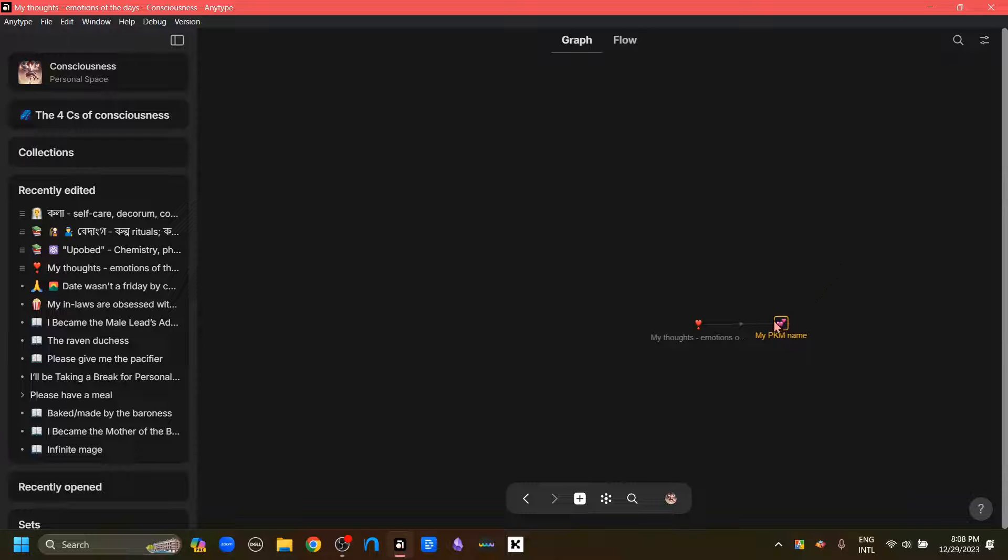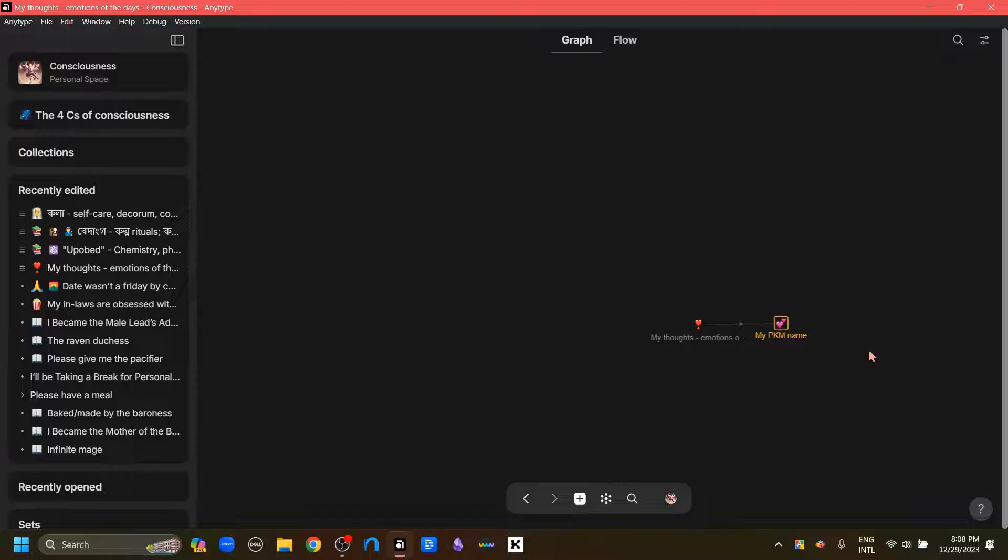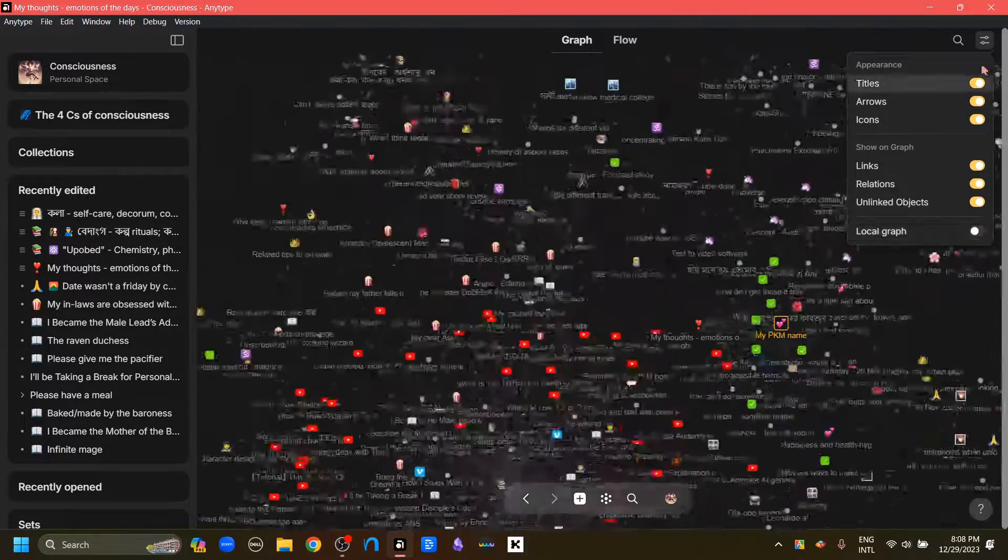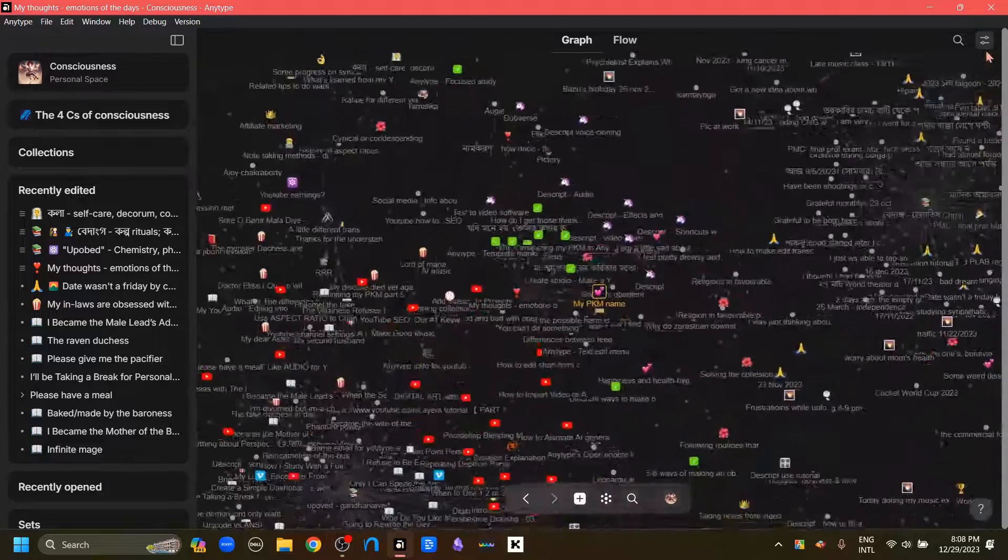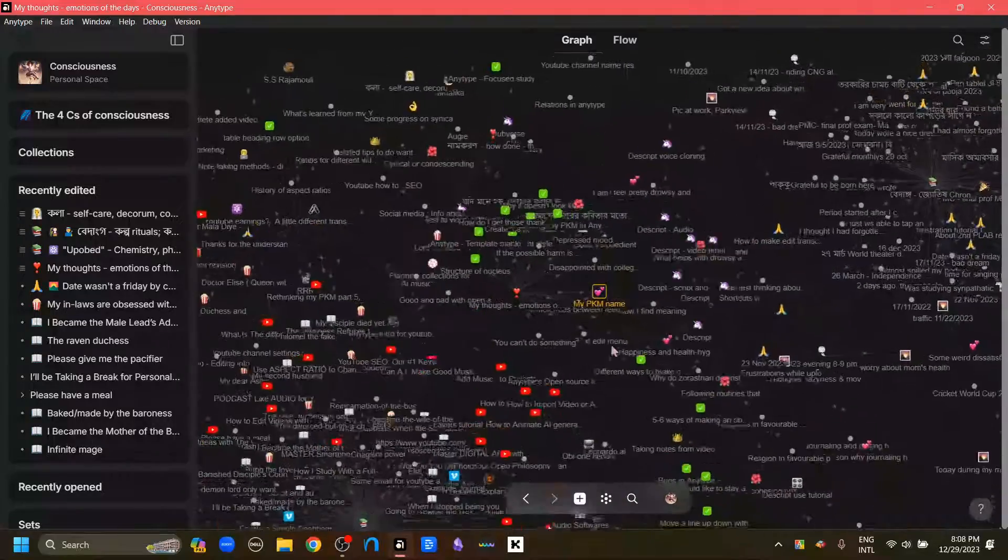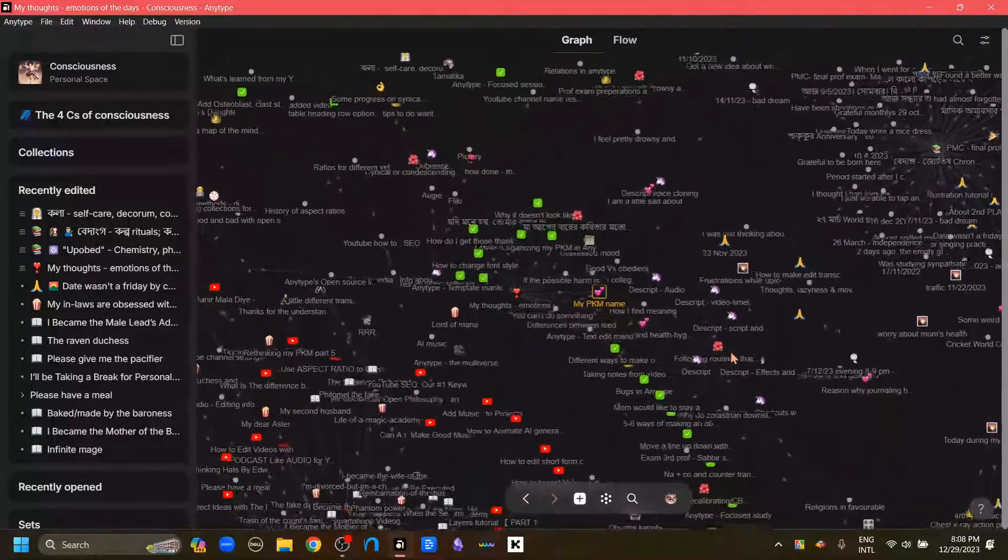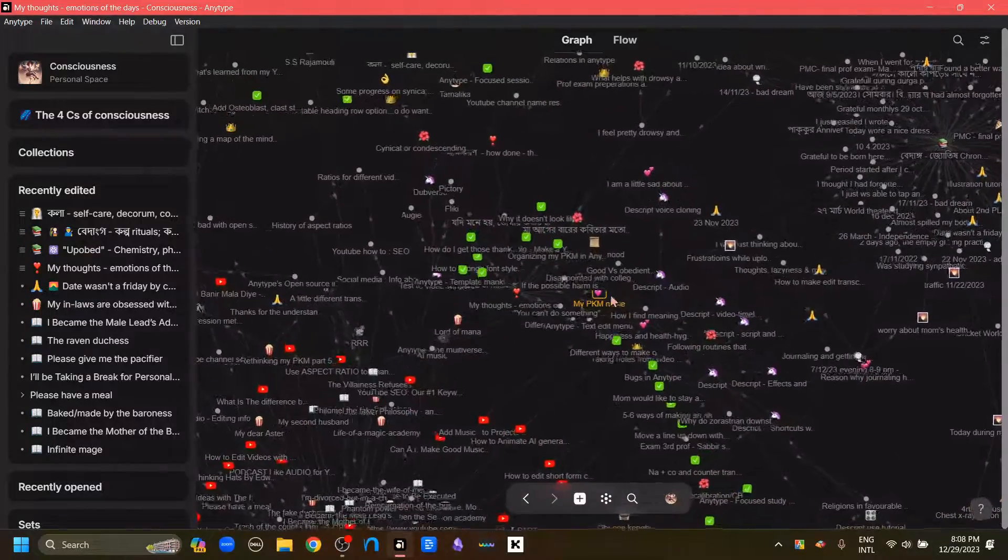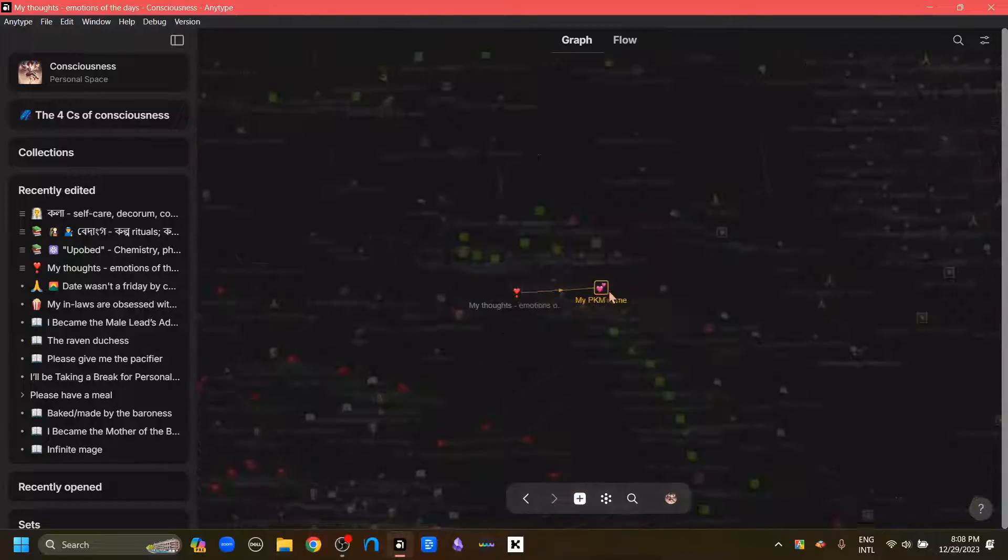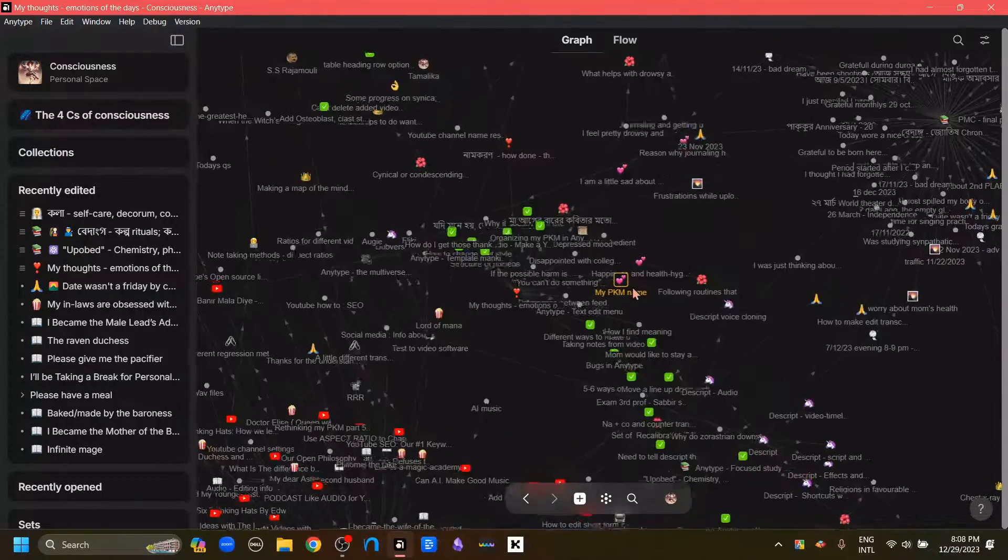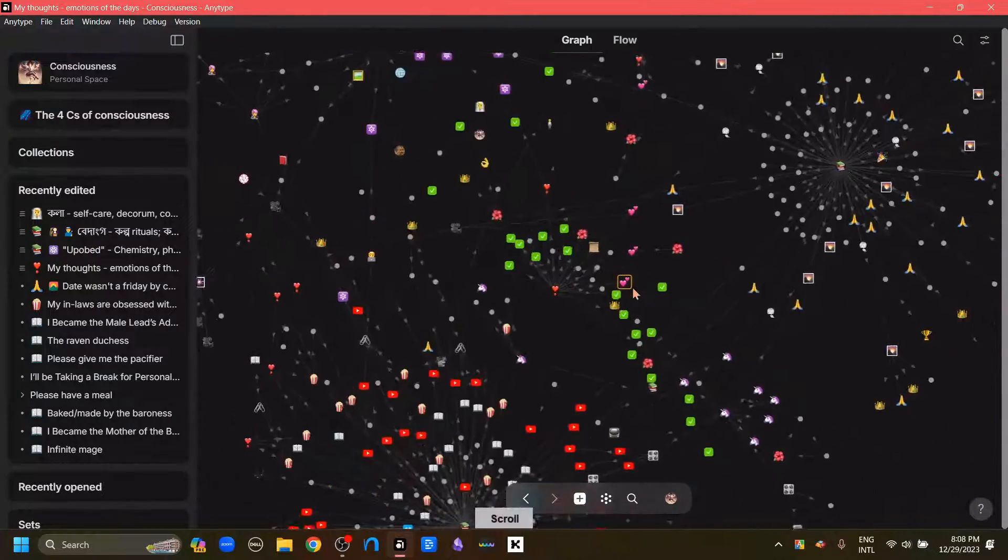Now if we want to see all the other relations that it is connected to, then we can go back to the graph settings and turn off this local graph option. And all the other connections have returned. And we can still find our object because it is highlighted in yellow like this.